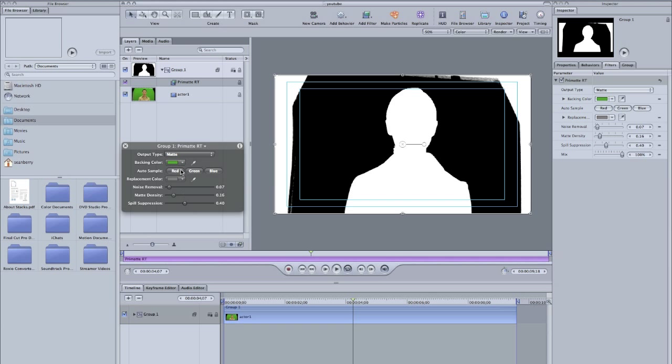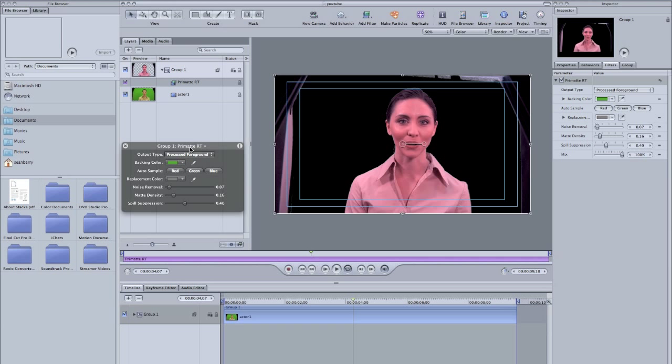Now you want to go up and you want to go processed foreground. Boom, still purple. That's where your spill suppression comes in. Move this down, you can get it more closer to skin tones now. You're not going to get it exact, you're still gonna have to do some color correcting in Final Cut, but that's fine.